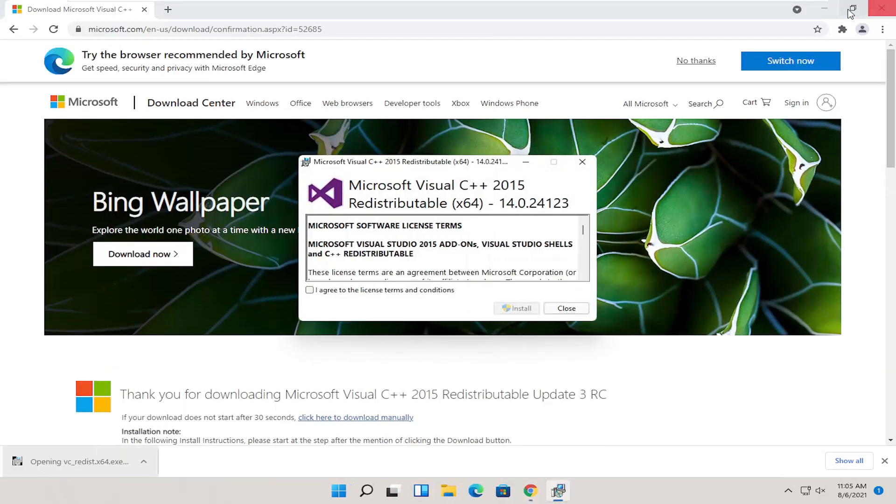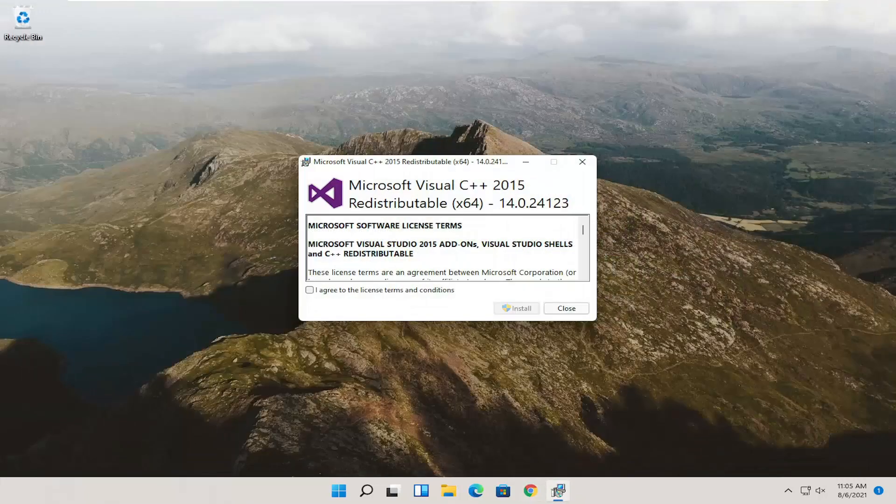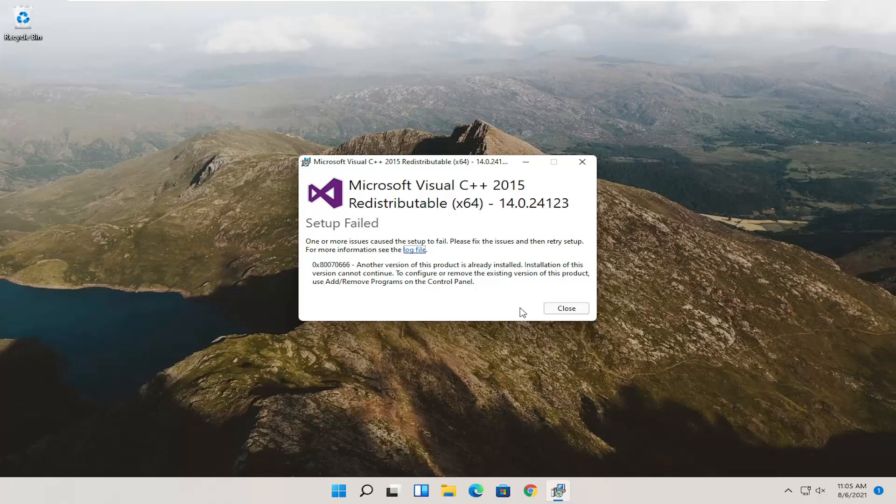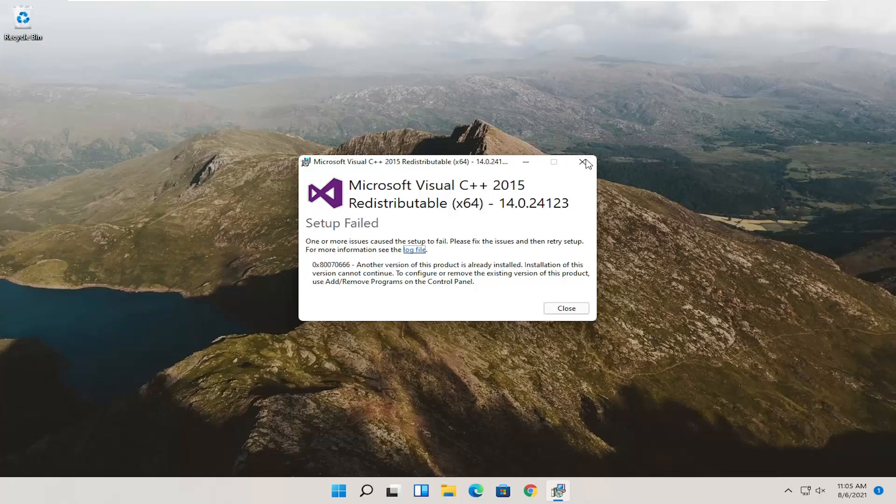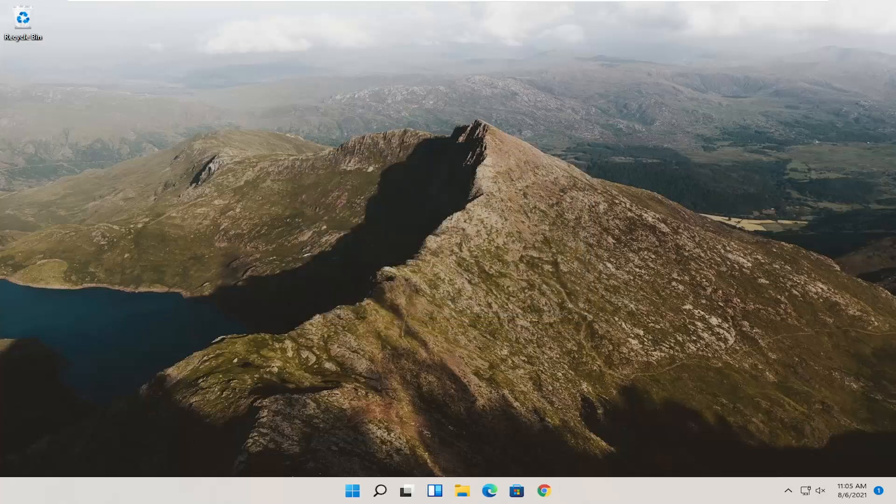And you can minimize or close out of the web browser at this point. You want to agree to license terms and select install. So it's already installed on the computer, so that's why we don't have to go through the installation process. But if it wasn't, follow along with the on-screen prompts and then restart the computer. And then hopefully it would have resolved the problem.